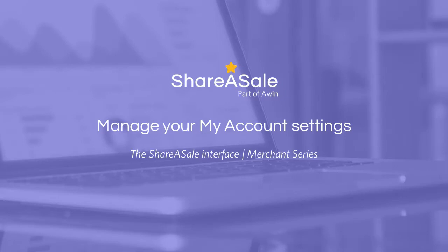Welcome to today's merchant webinar session. Today we'll be highlighting the main sections within the merchant interface as well as the important aspects of your account that you should be aware of as you're starting to grow your affiliate program on the network.